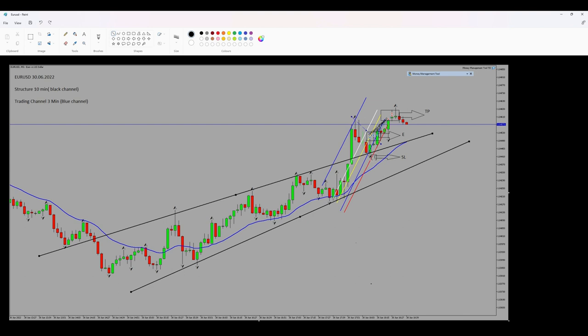My stop loss was here and my targets were at these levels, so algo number five was also okay. The entry signal was also shown, and this trade was profitable. Thank you for watching, see you in the next one.